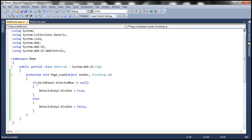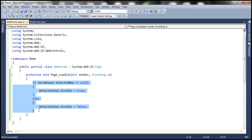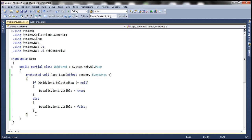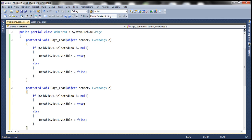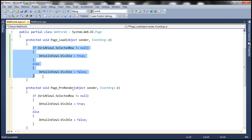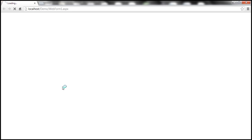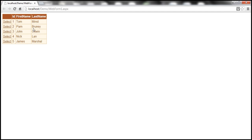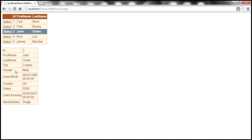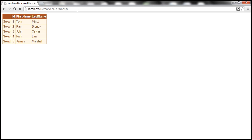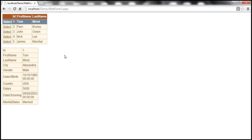Obviously, to make this work correctly, I will have to move this code to the Page_PreRender event, because PreRender happens after the postback event. By that point, the selected value of GridView1 is populated correctly. So I'll make a copy of this code and use the Page_PreRender event, and get rid of the code in Page_Load. Now let's run this. When the web form initially loads, the selected value is null, so nothing is displayed. When I select John — look at that, his details appear. I select Tom — everything is working fine as expected. Tom's record is displayed.